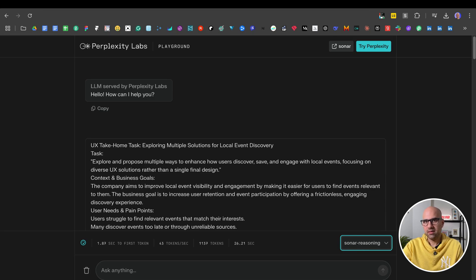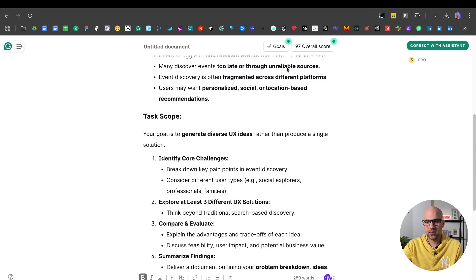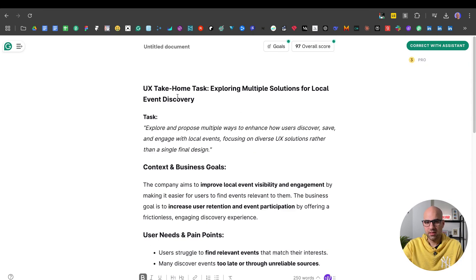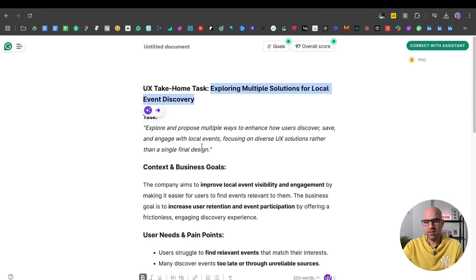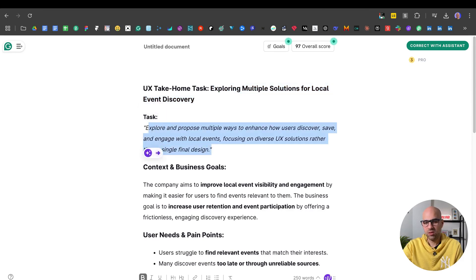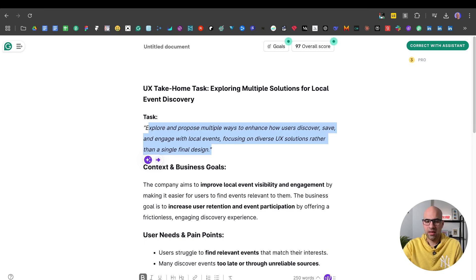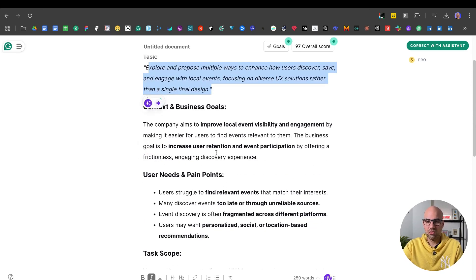And it's the same model with the same thinking. So here I had another home task assignment, a different one: exploring multiple solutions for local events. The thing is, the task is that we propose multiple ways to enhance user discovery and engage with local events.